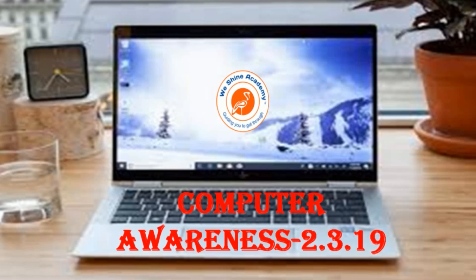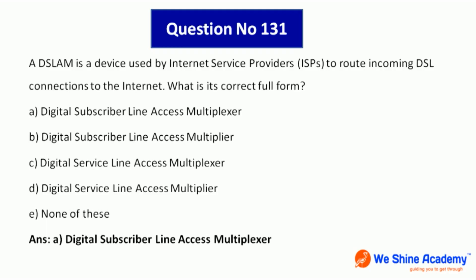Welcome to Vision Academy for computer awareness questions. March 2nd, 2019 — question number 131.